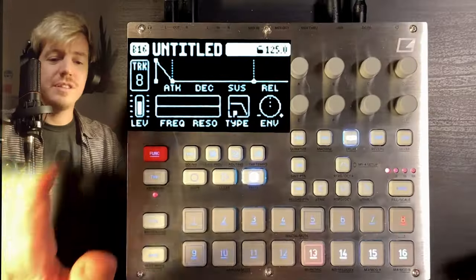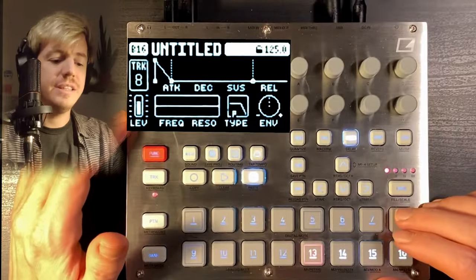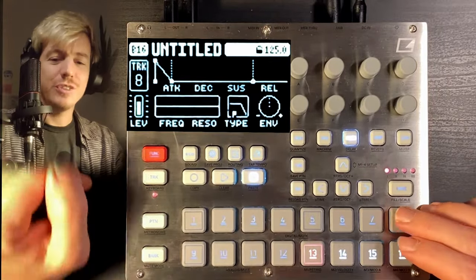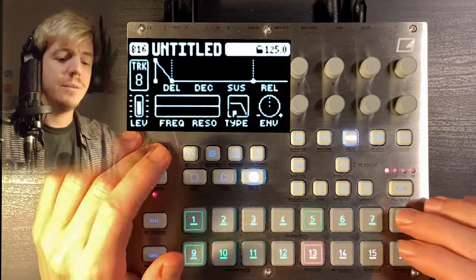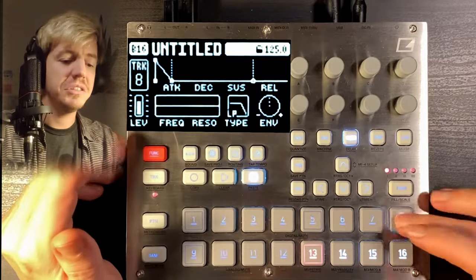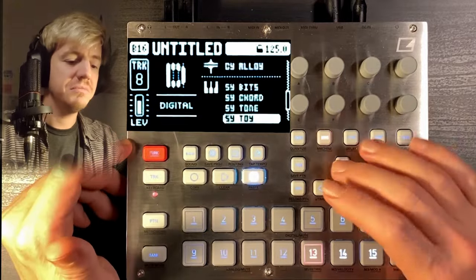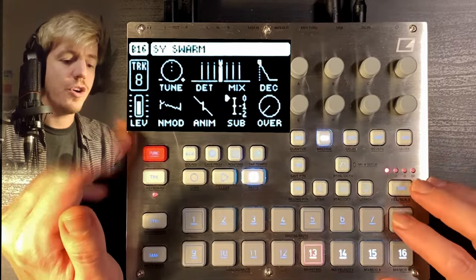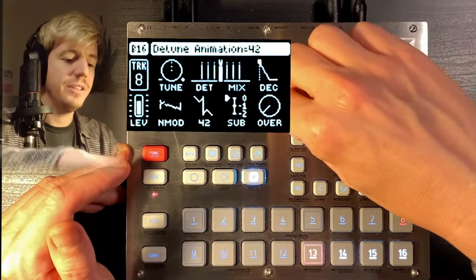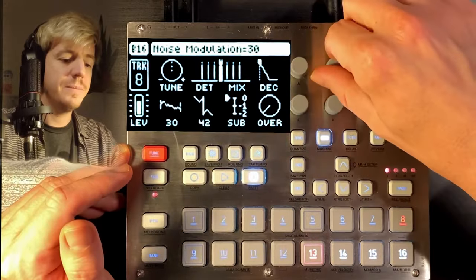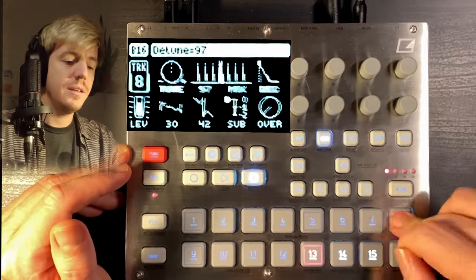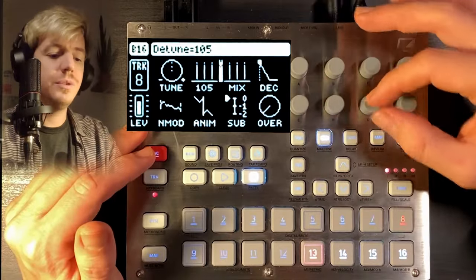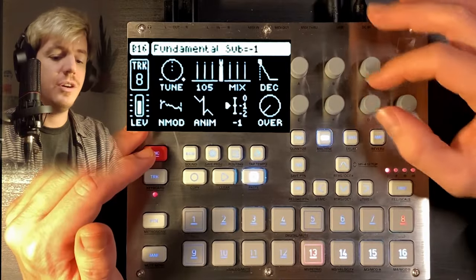Alright, the first thing I want to show you is this arpeggiated synth sound. We start with a track — number 8 — and we want to go to Swarm. I love this one, it's very melodic techno-y. Let's add an octave.